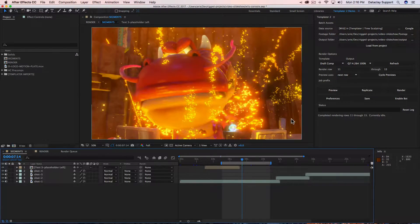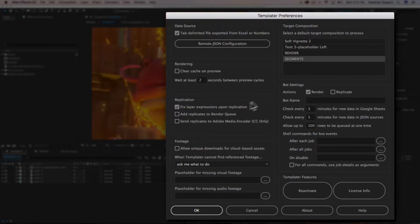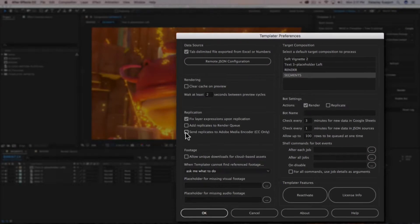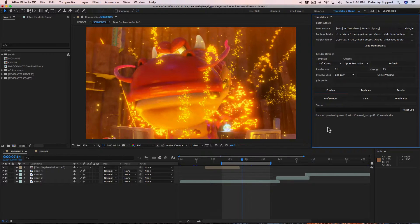Now we're going to use the Replicate function rather than the Render function. Before we start, we want to make sure that all our replicates are exporting to Adobe Media Encoder. We click on the preferences dialog and under the Replication group we've got 'Send Replicates to Adobe Media Encoder,' so I'm going to enable that and click OK.